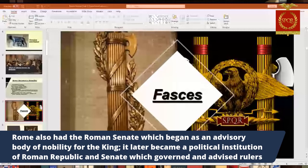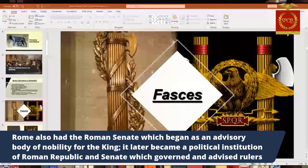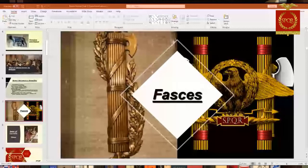The Roman Senate started out as an advisory body of the nobility — the wealthy patrician class — who advised the king on what to do. Then it became a political institution during the Roman Republic and also the empire. It was mostly a governing body that could create laws, like a deliberating body similar to the U.S. Senate. Later, as the empire came in with the emperors, it more and more became like a rubber stamp — the emperor pretty much did whatever he wanted. So it just depends on the time period.